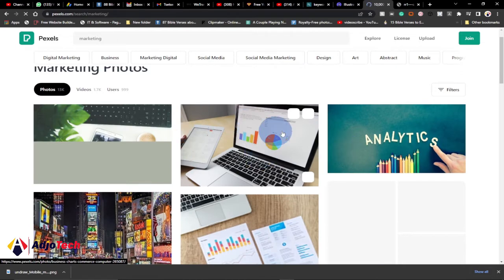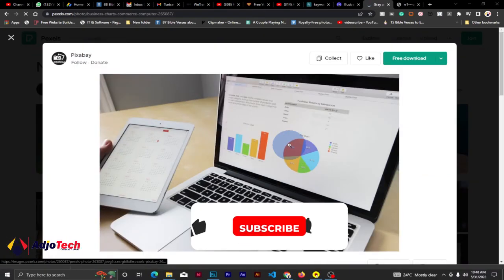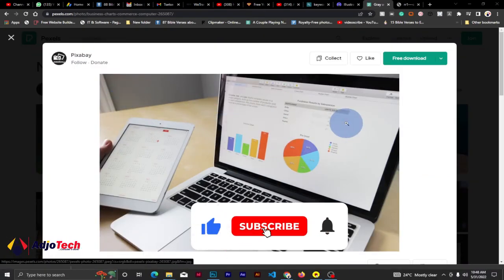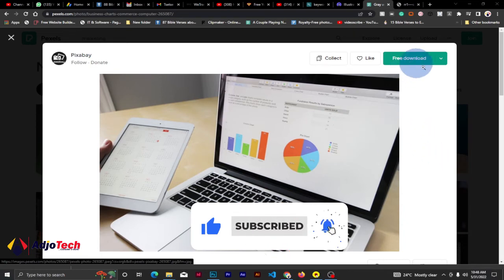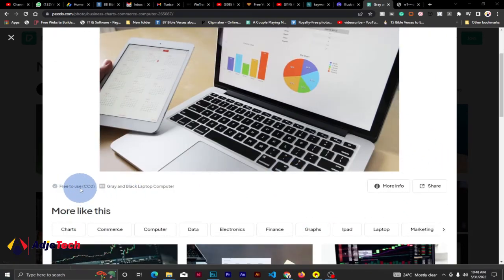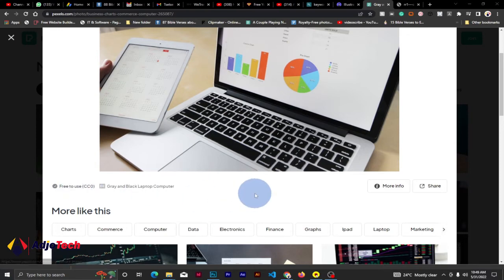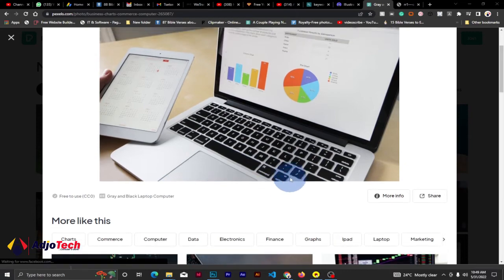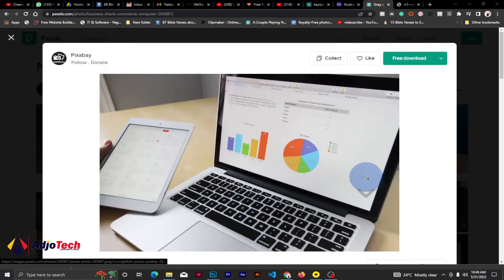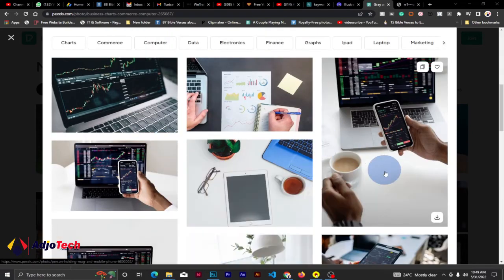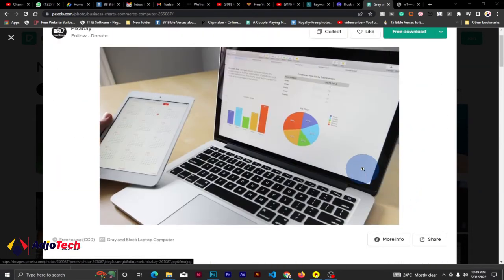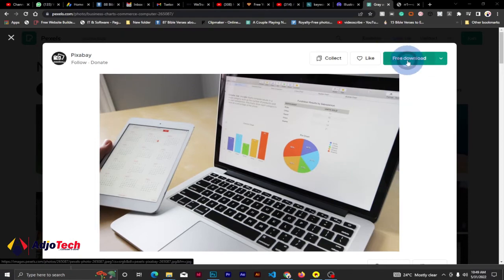You can go through and download any of these images for your next project — they are basically free. Let's scroll through and use this image for our marketing project. Just click on it to identify the image you want, and it will open. You can see down here it's free to use — you don't have to give credit to the owner. Related images are also shown, and all are free.